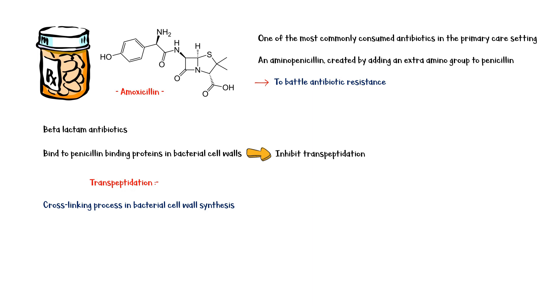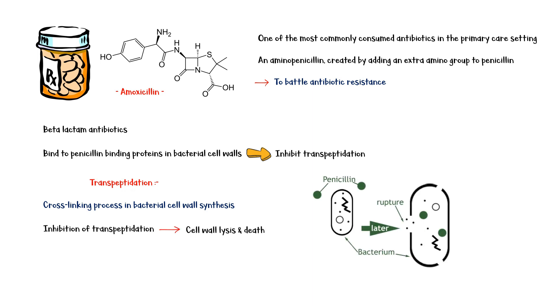So, inhibition of transpeptidation leads to cell wall lysis and death of the bacteria. This type of action is called the bactericidal activity, since bacteria get killed by the antibiotic.